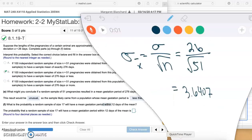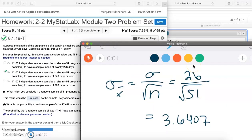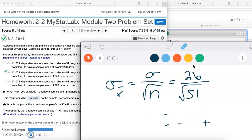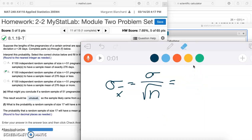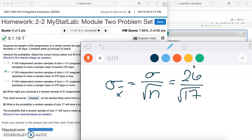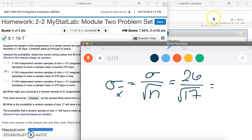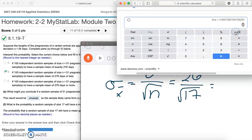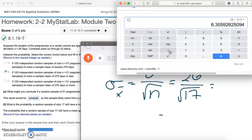We're going to have sigma = 26 and our n down here on the bottom is 17. Let's put that into our calculator: 26 divided by the square root of 17. That gives us about 6.3059 to four decimal places.